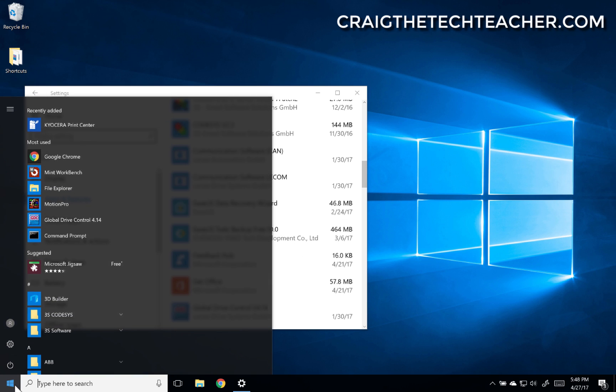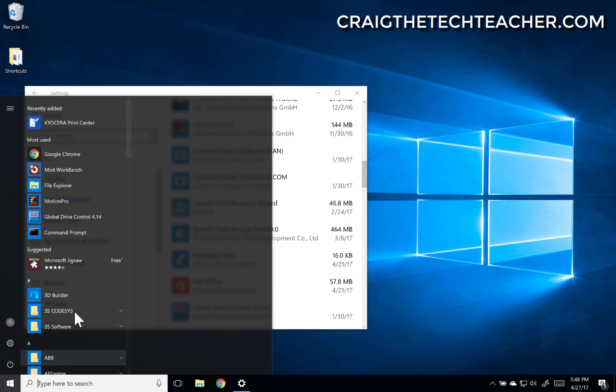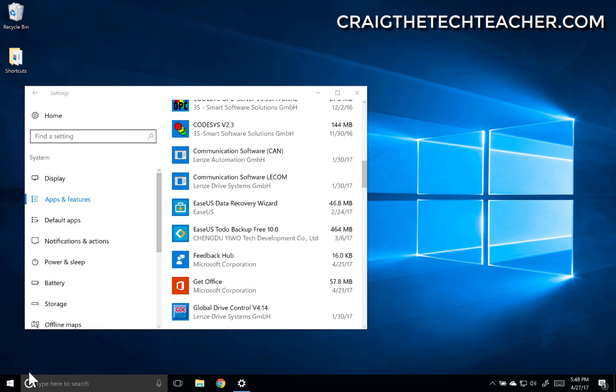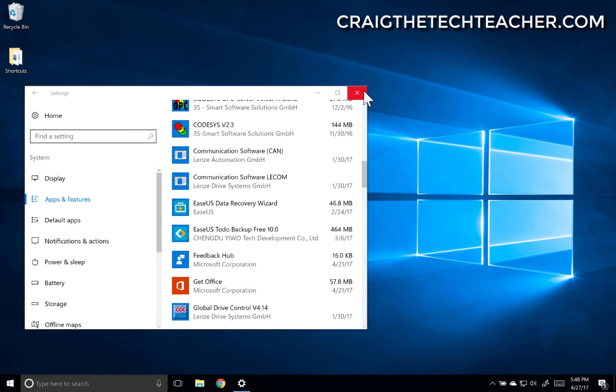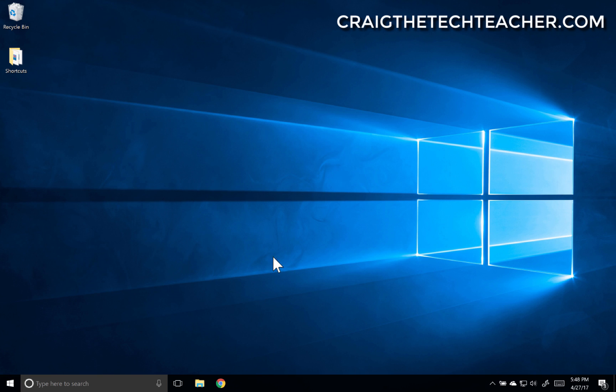Now if I click back on my start menu, notice that Facebook is gone. If I refresh it, it goes back to how it was currently set up.